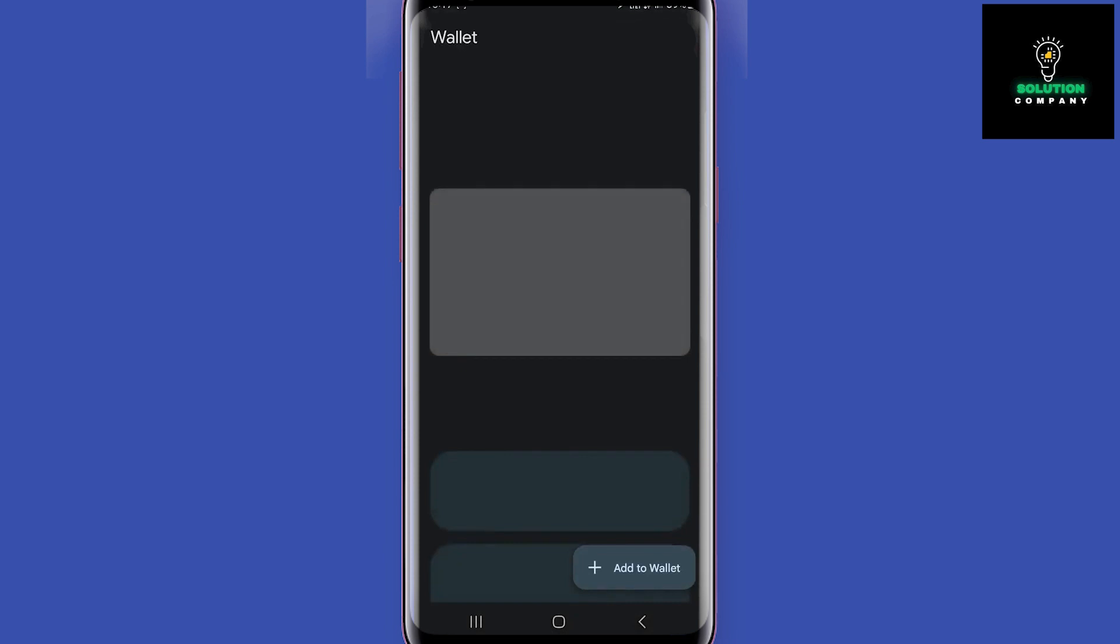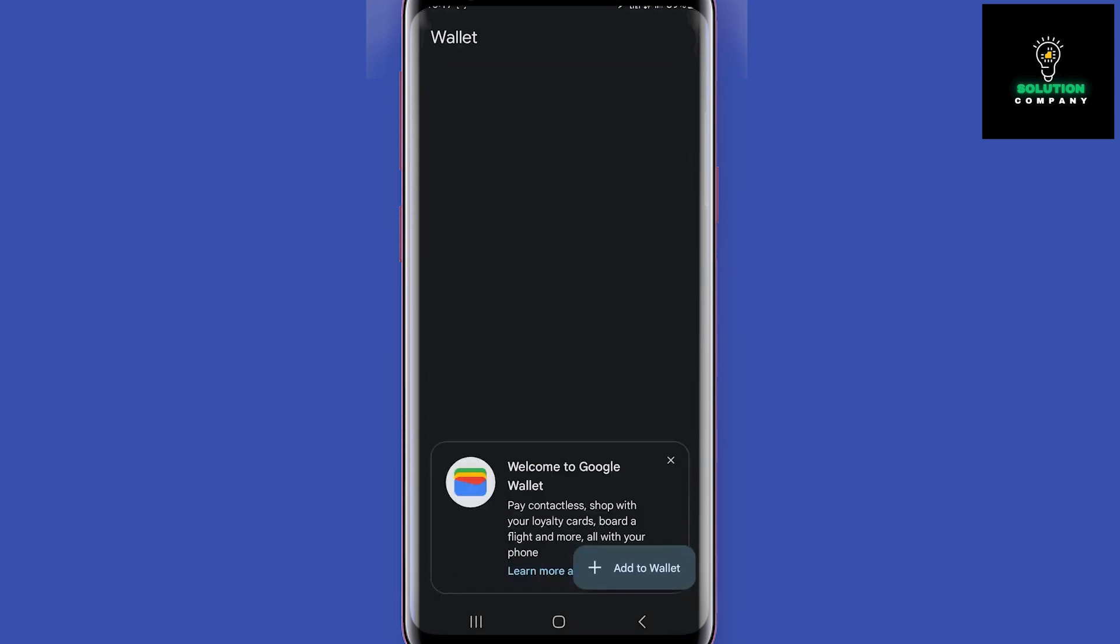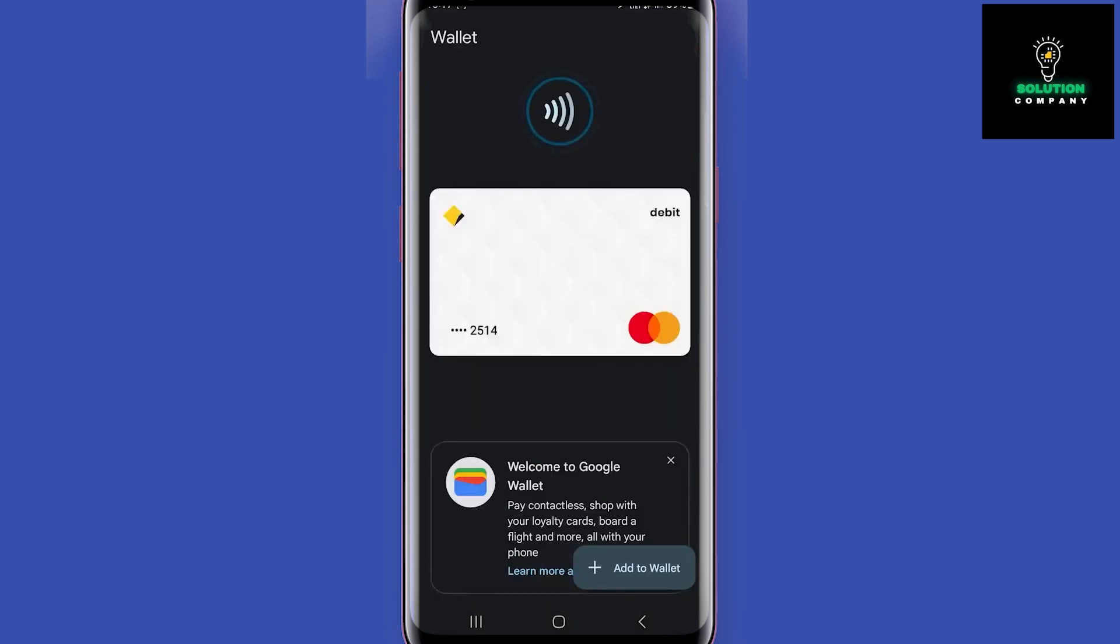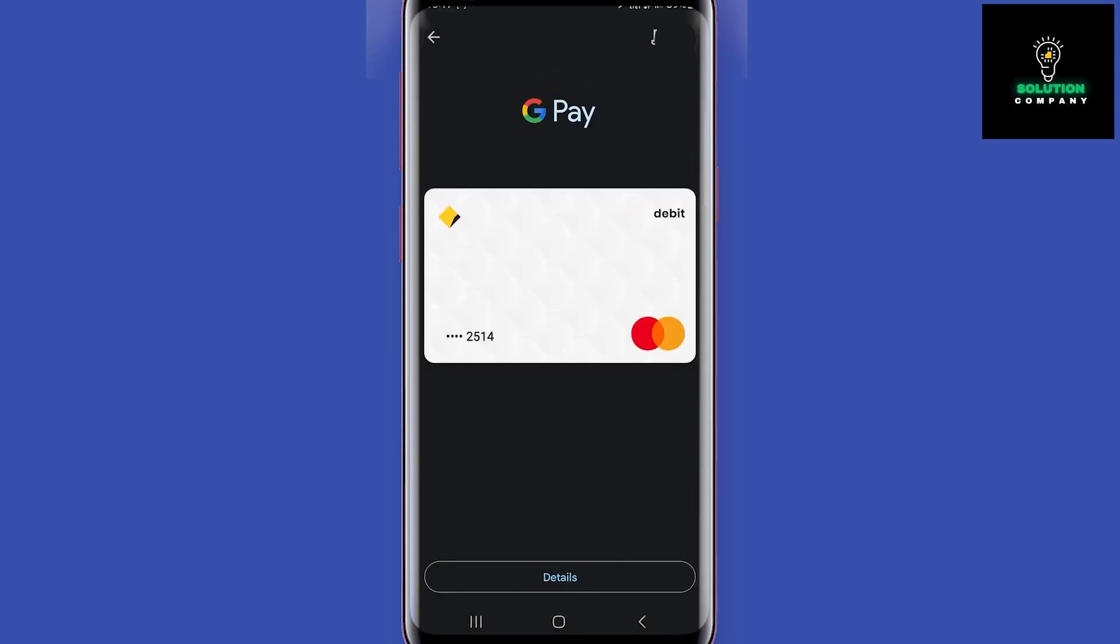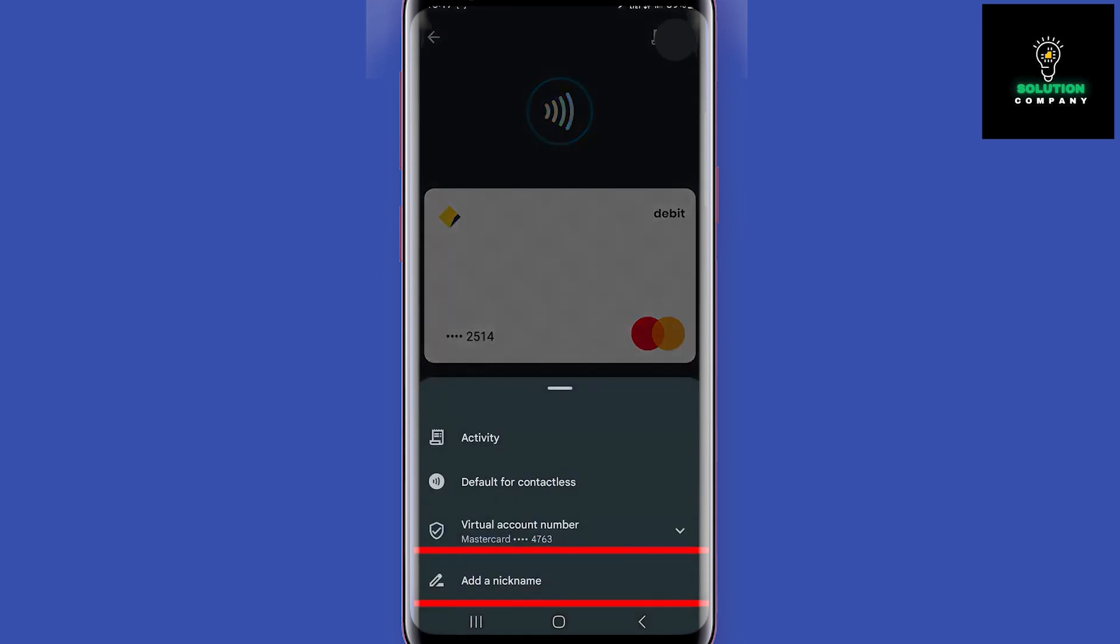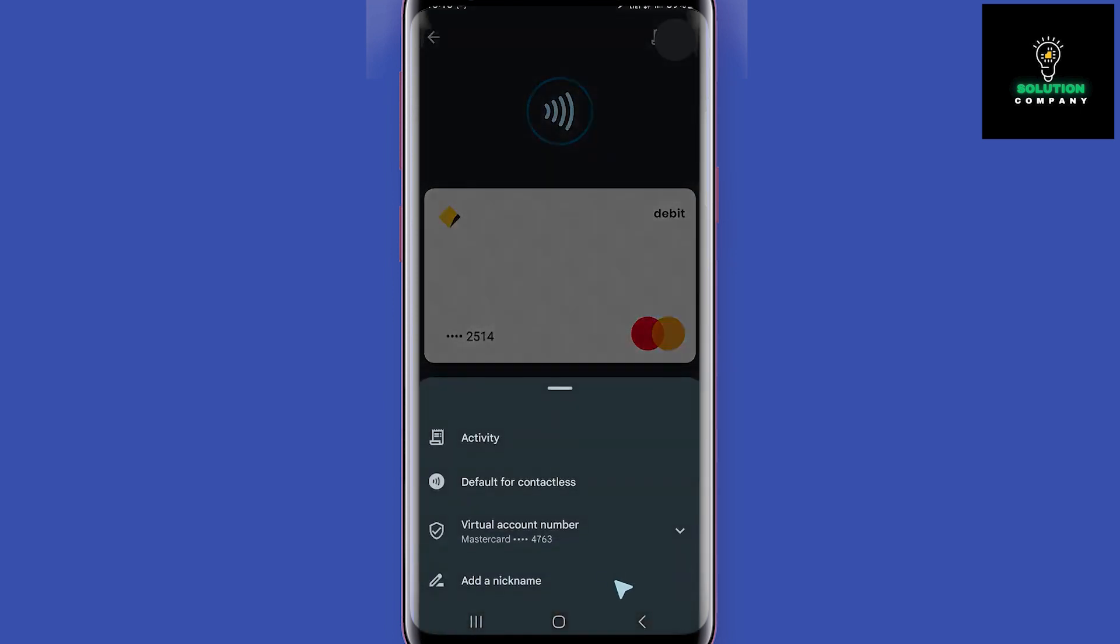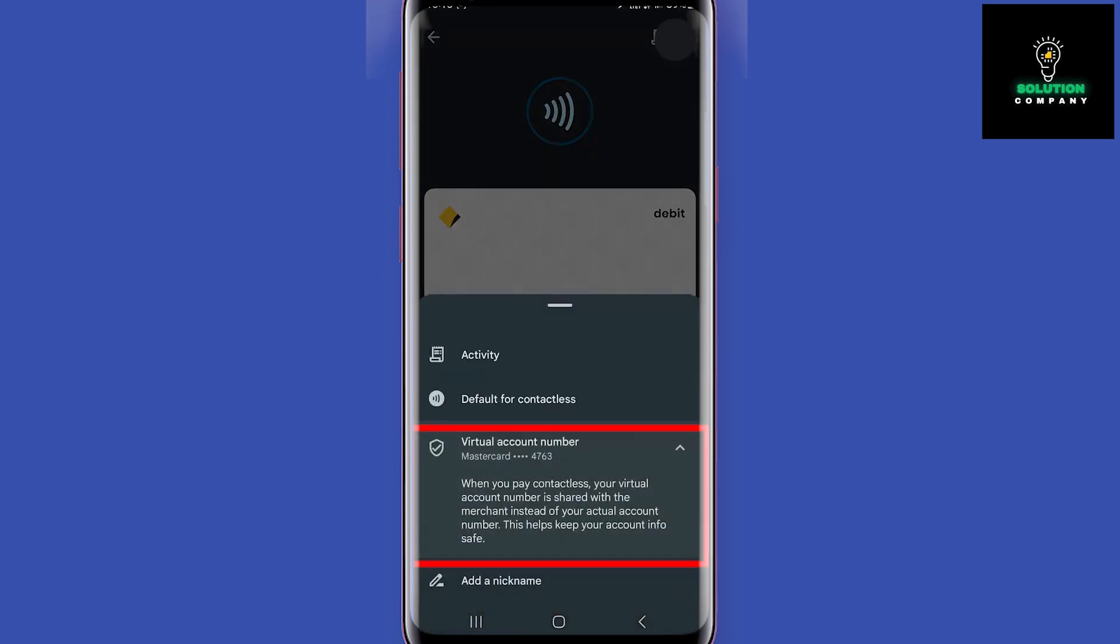On this main interface, now you can tap on the card to open details. We have the activity option where you will see your history, and make this card the default. Google Wallet replaces your card number with a virtual one to keep your original card secure. You can also give this card a name if you have multiple cards.